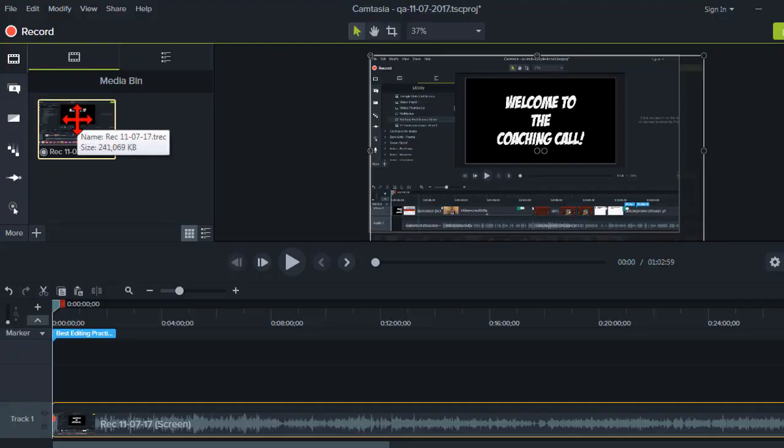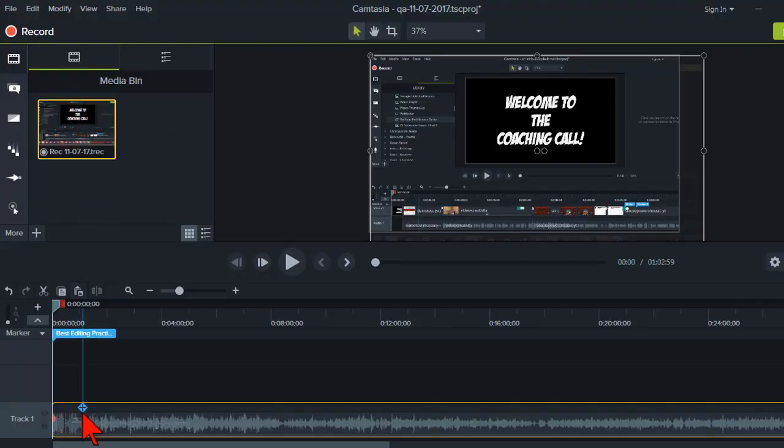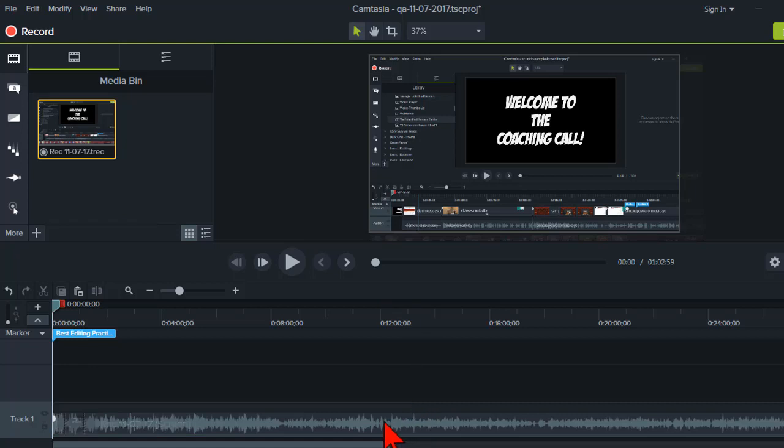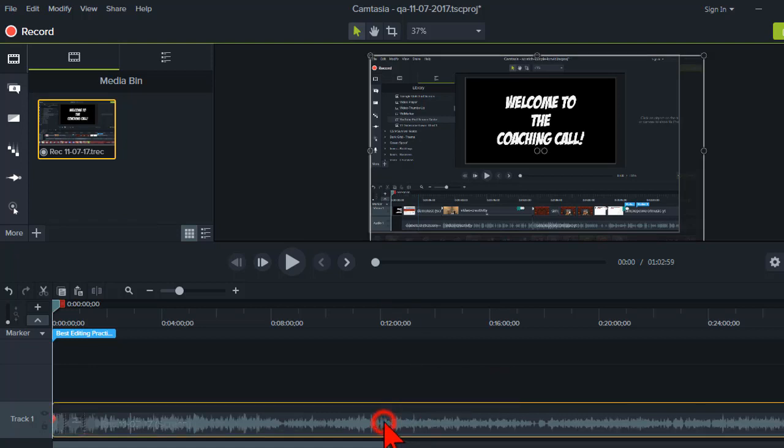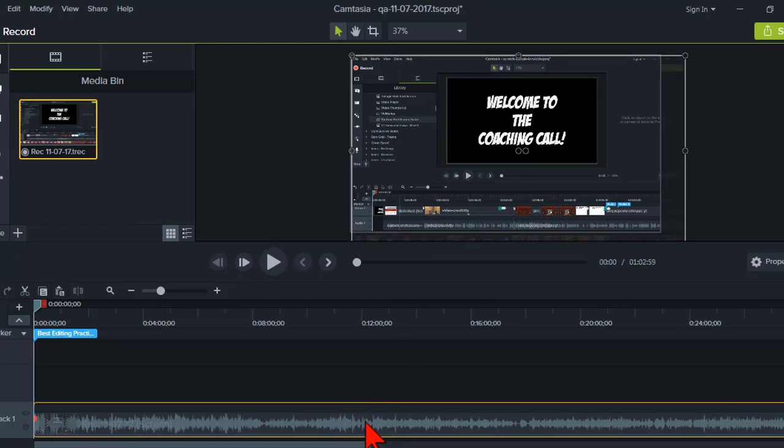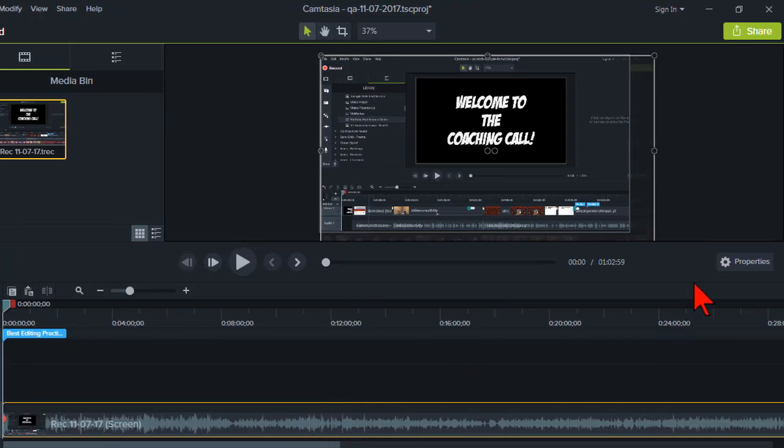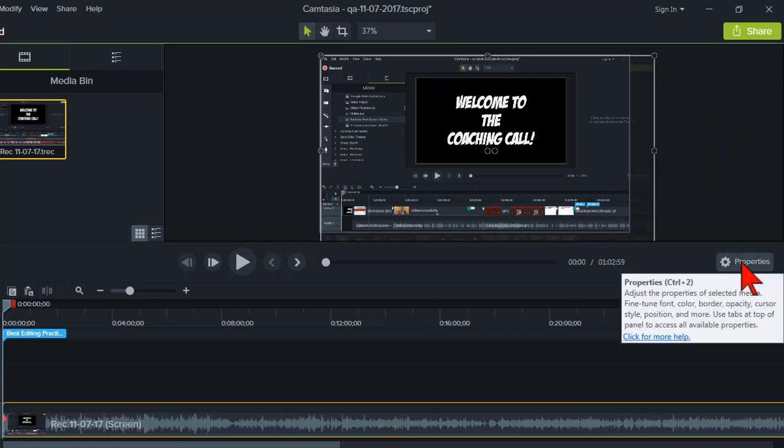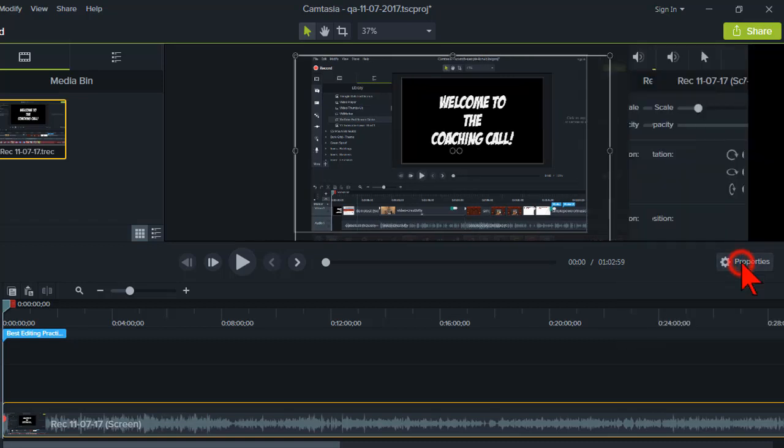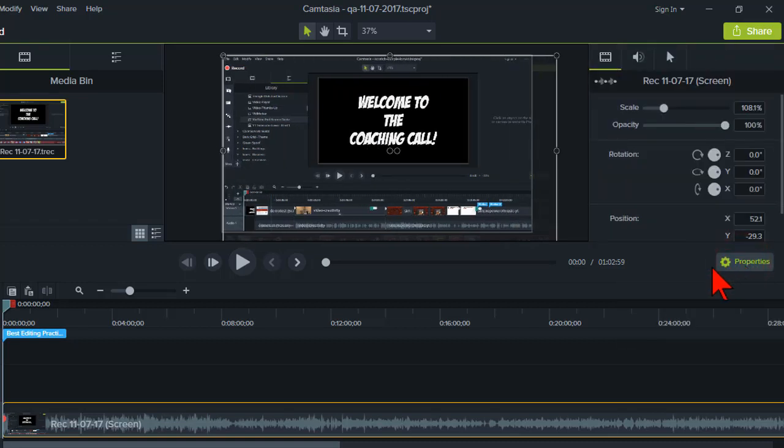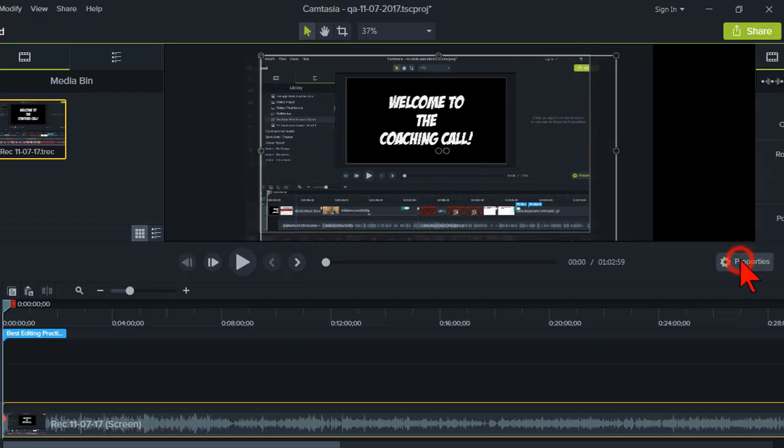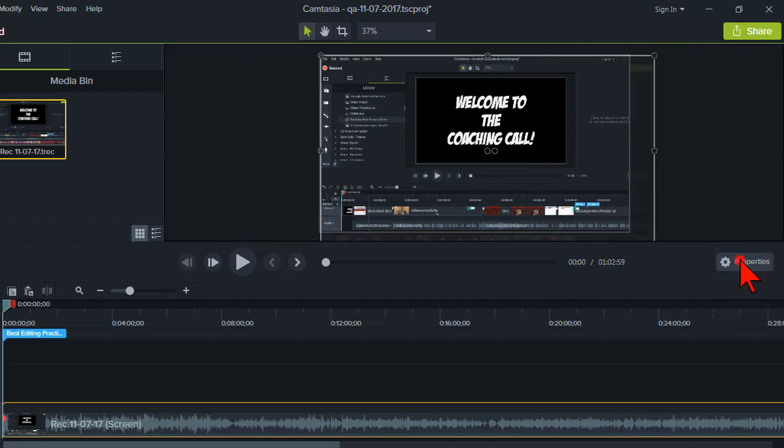Here I have a screen capture recording and I've dropped it on the timeline. The first step is to click on the clip so that it's selected and then make sure that your properties pane is open by clicking the properties button right here. This button toggles the properties pane on and off.